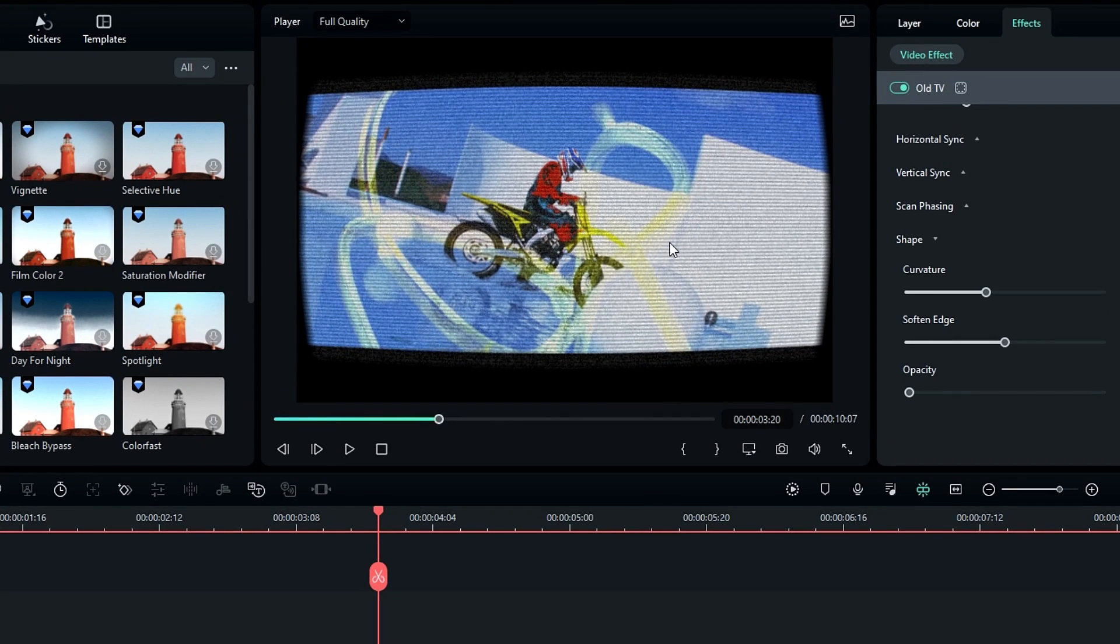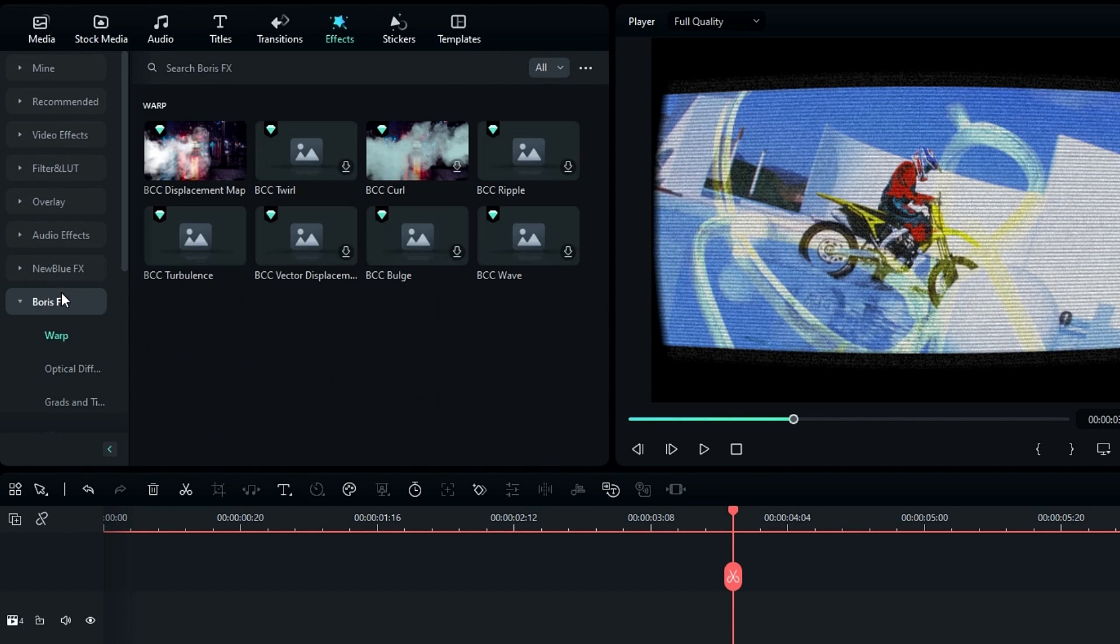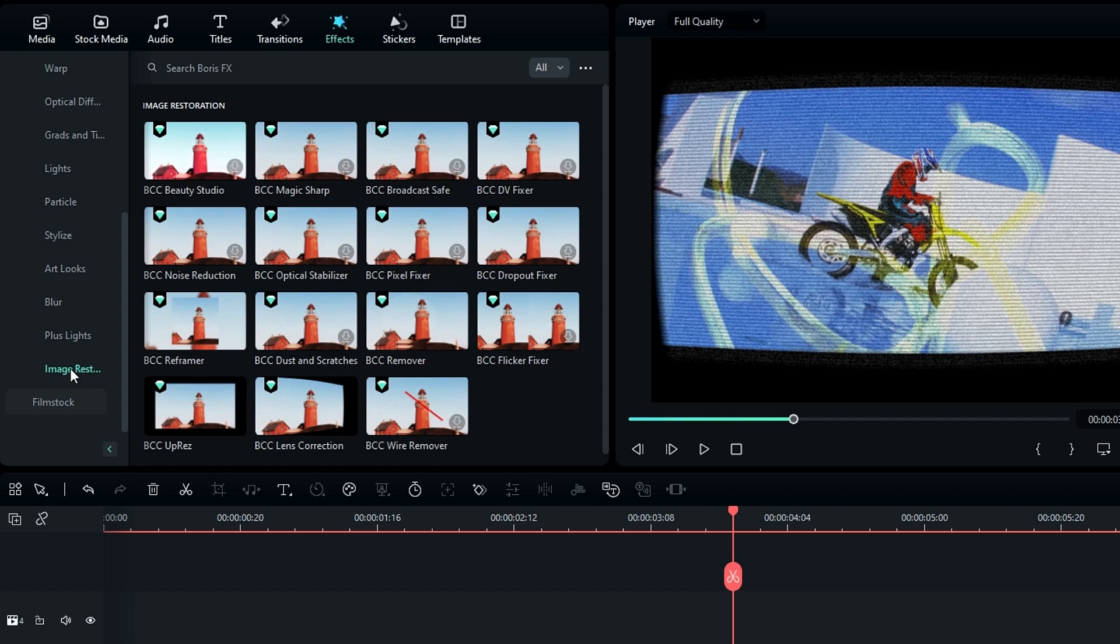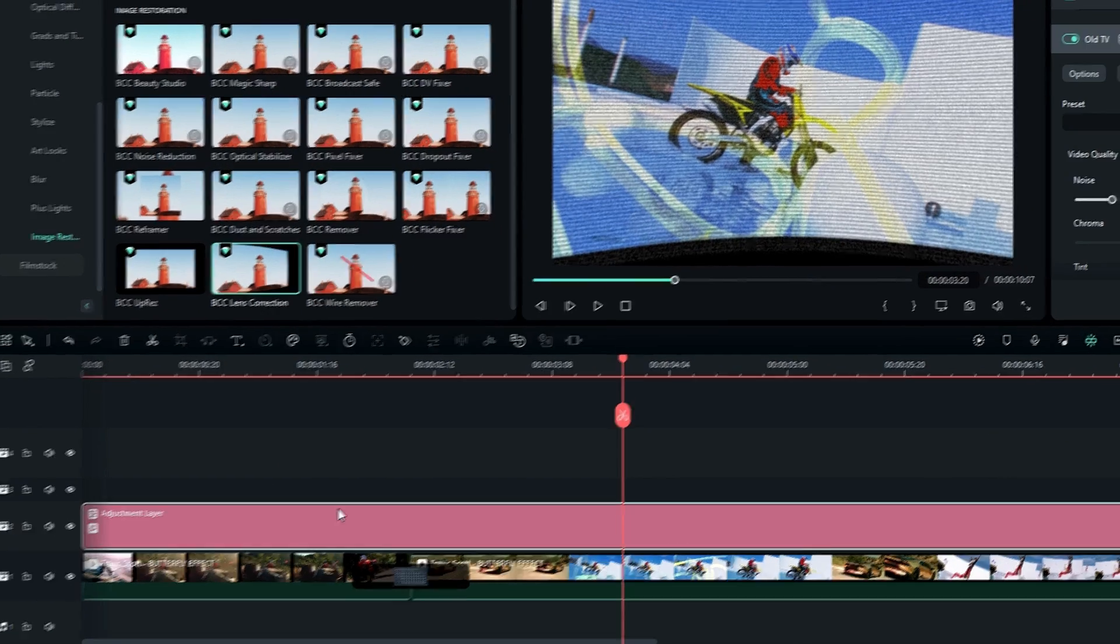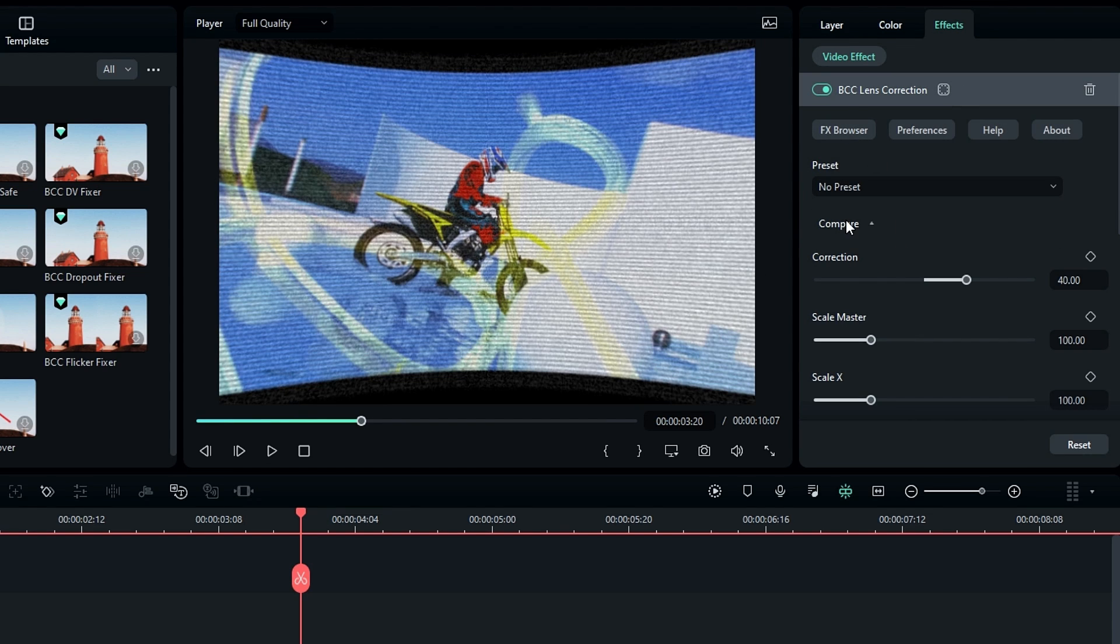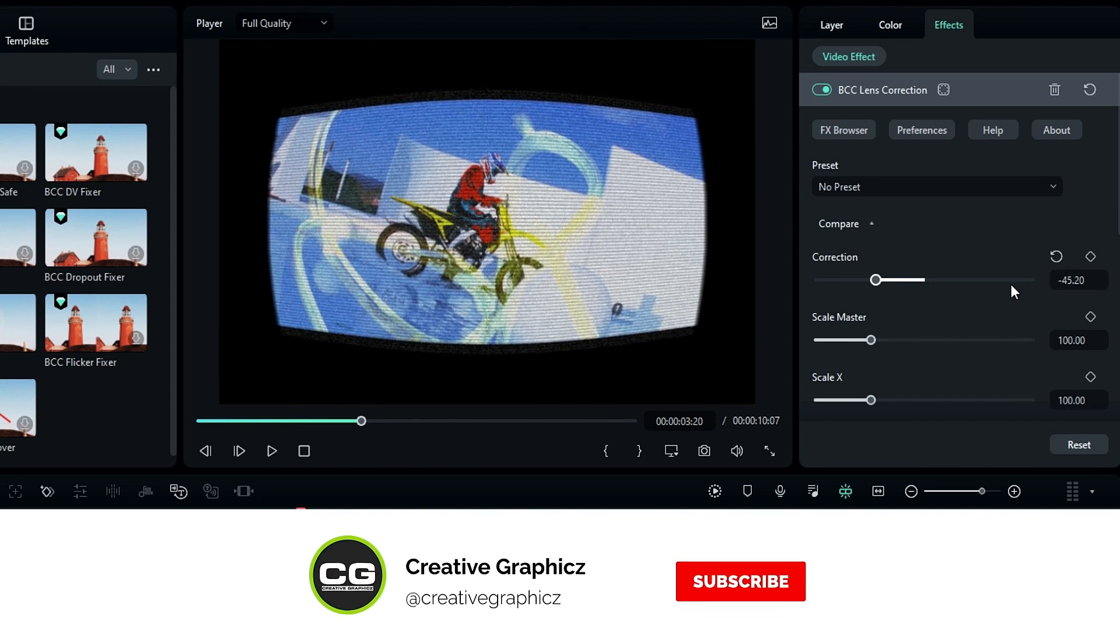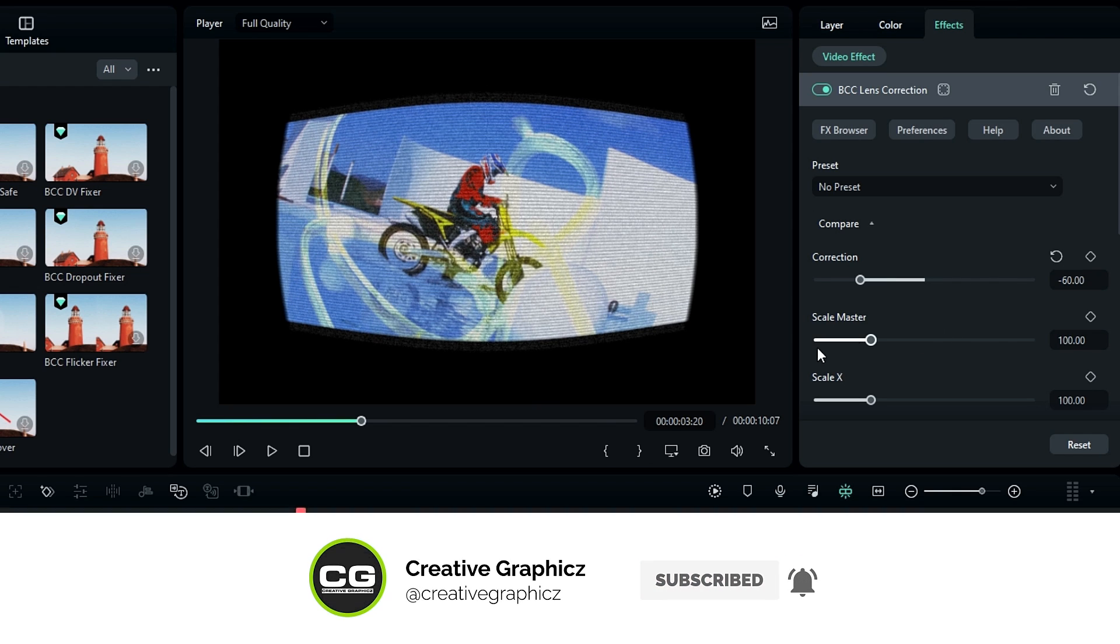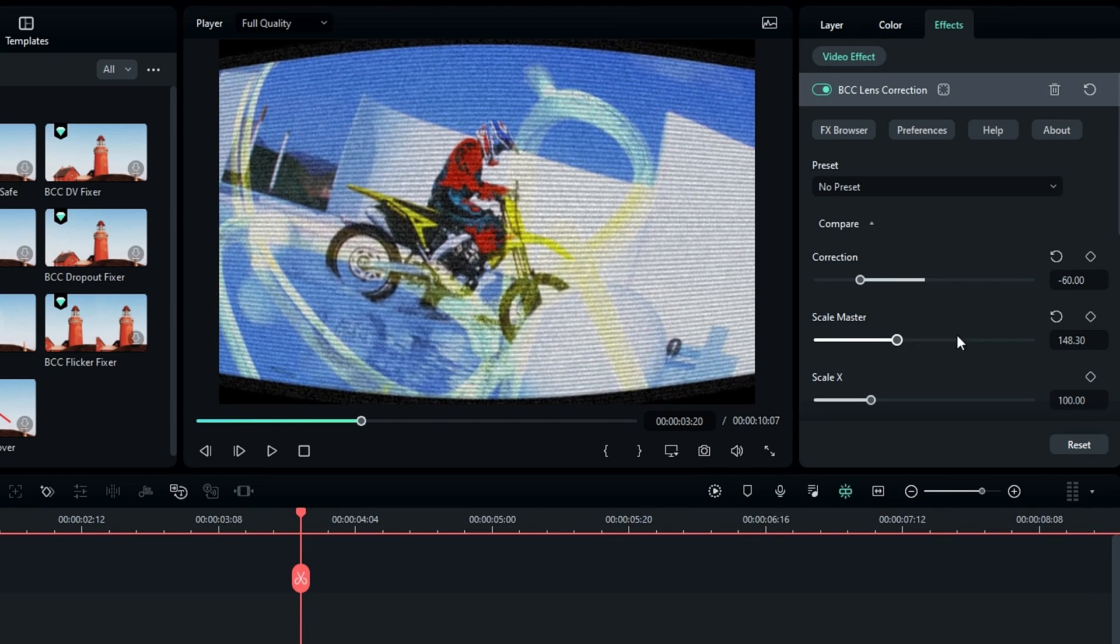Okay, now it looks like this. Then we need to add more curve look. For that we need to add a lens correction effect. So go to the Boris FX, select Image Restoration, then select Lens Correction, then add it to our adjustment layer. Then go to the effects settings, change the correction to something minus value. Also adjust the scale value like this.